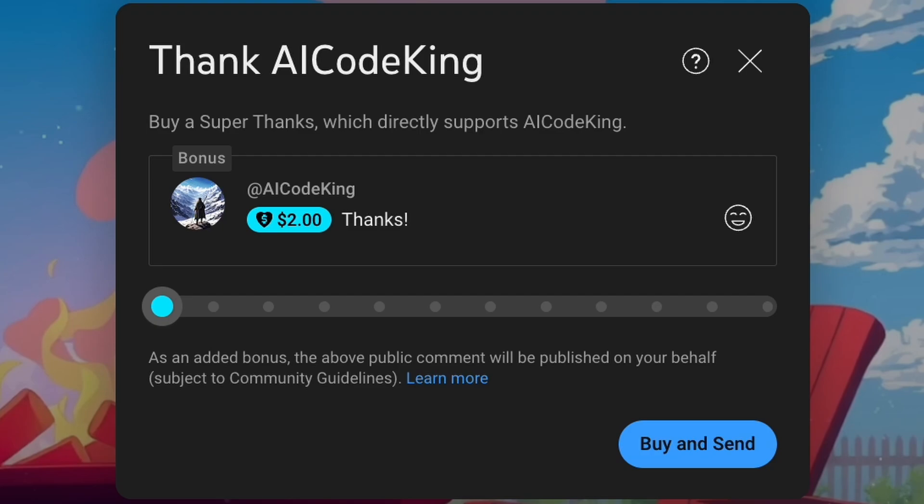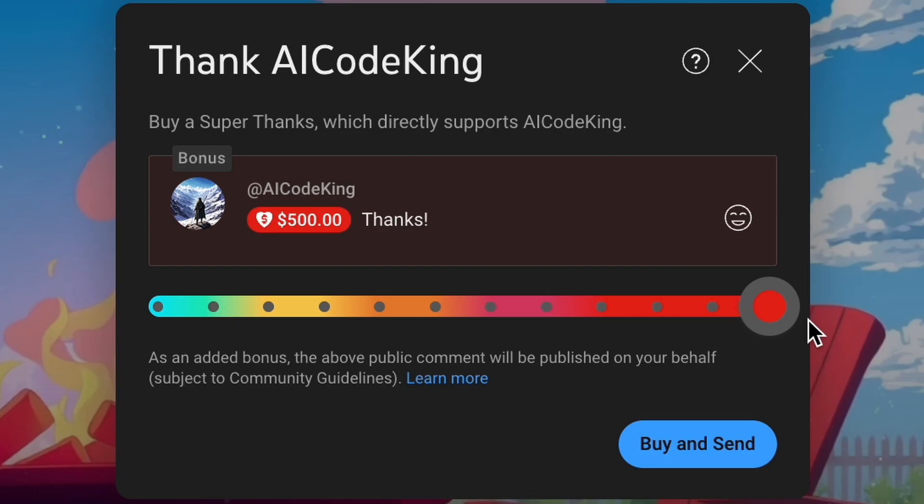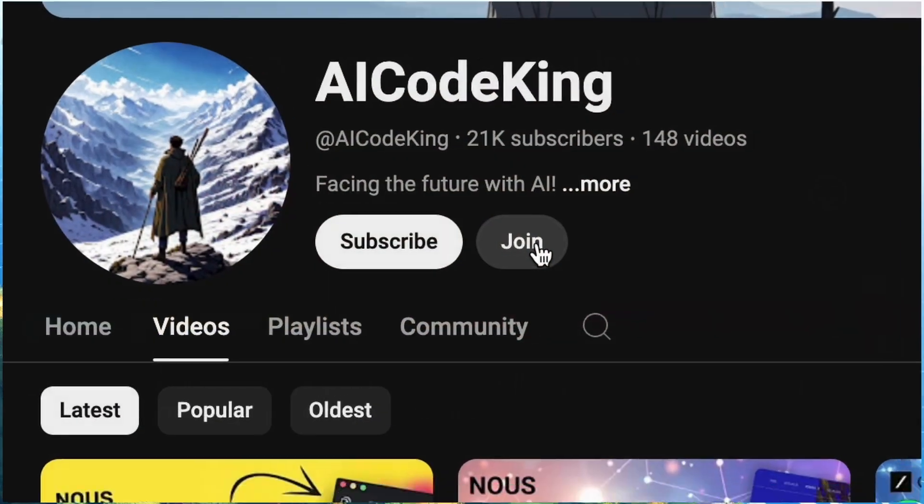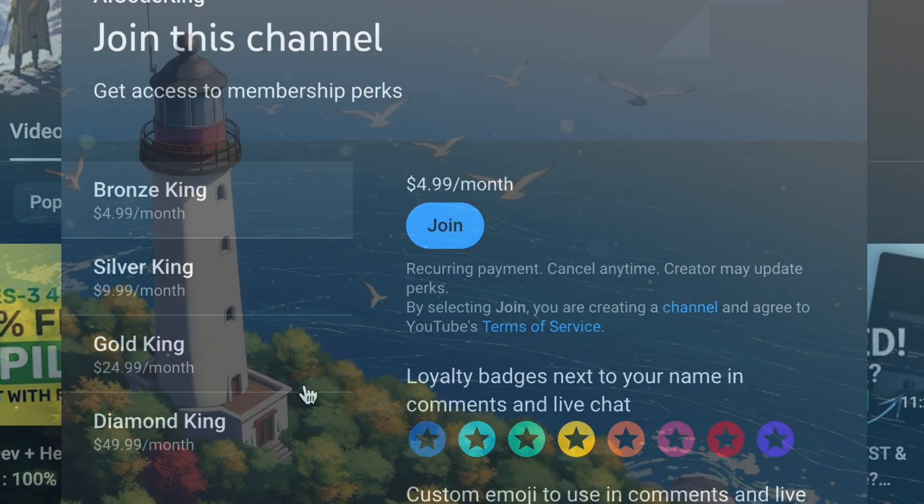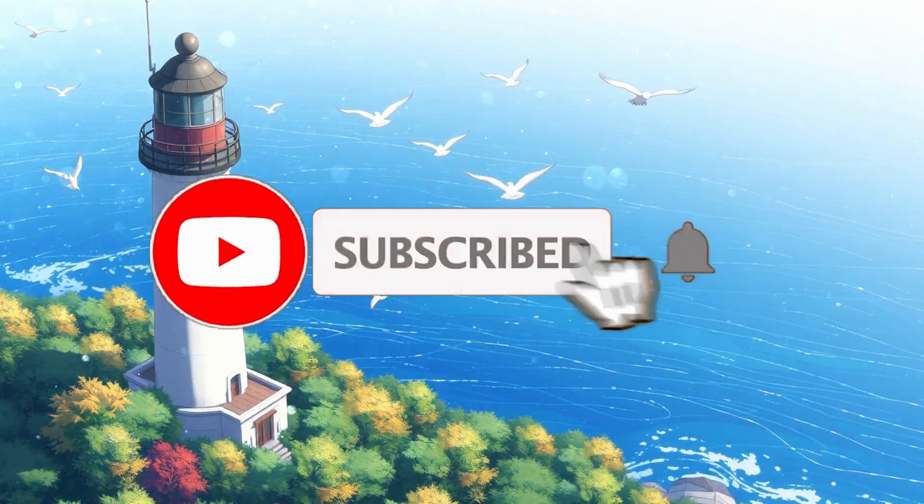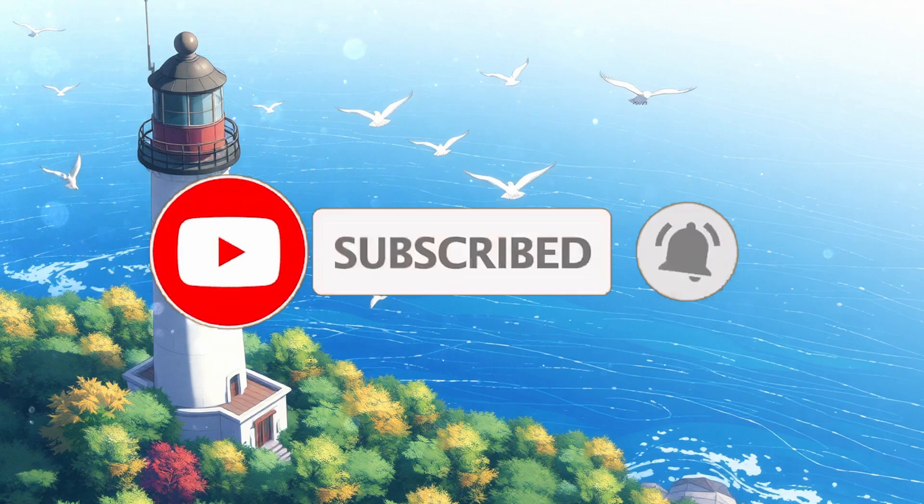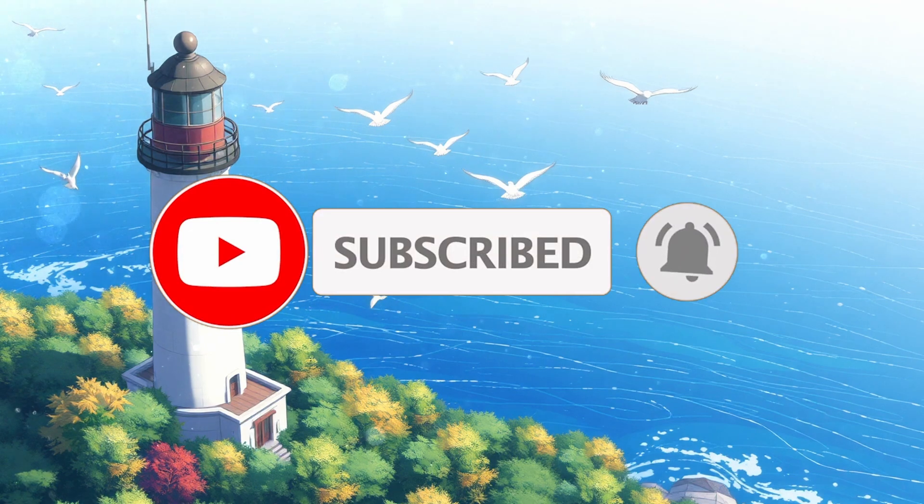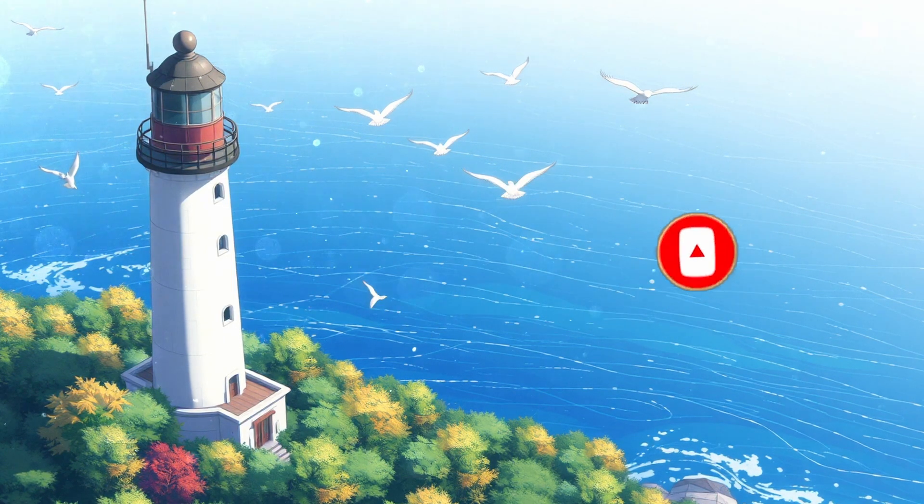If you liked this video, consider donating to my channel through the Super Thanks option below, or you can also consider becoming a member by clicking the join button.